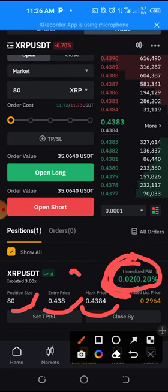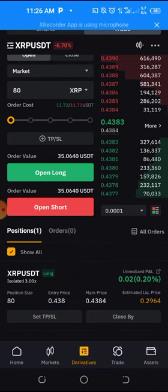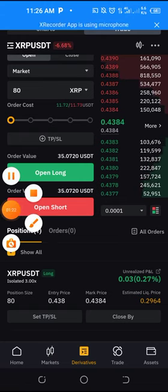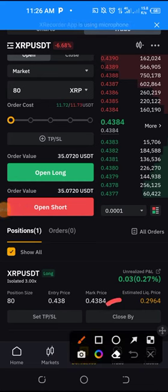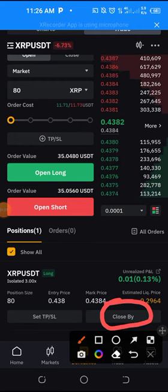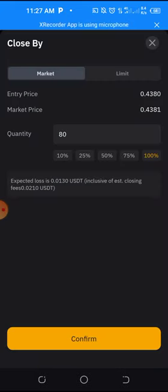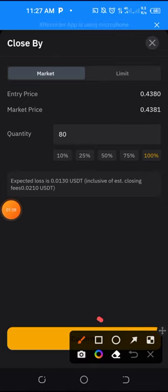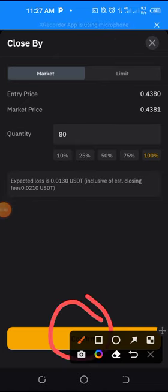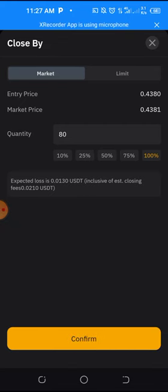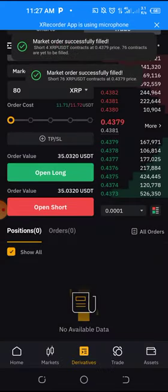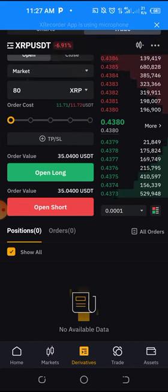Whether you are making profit or a loss, if you want to close the trade, all you need to do is click 'Close By.' When you see 'Close By,' click on it, then click Confirm — whether you are making profit or making a loss. That is all. The order has been closed.